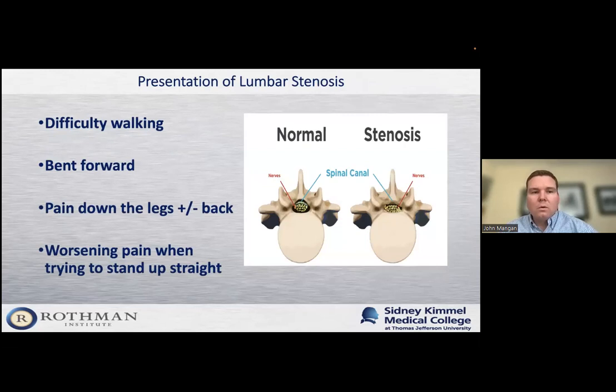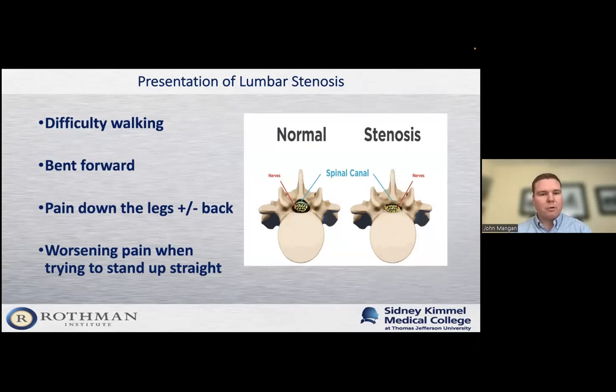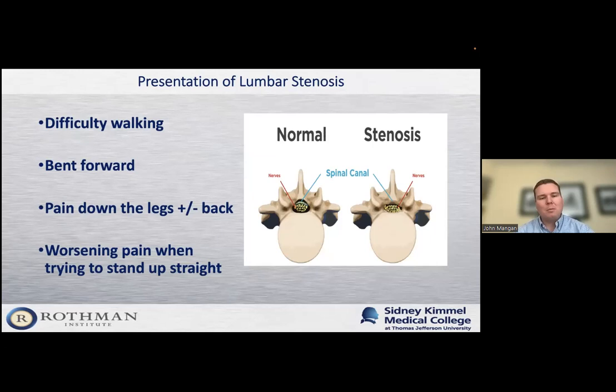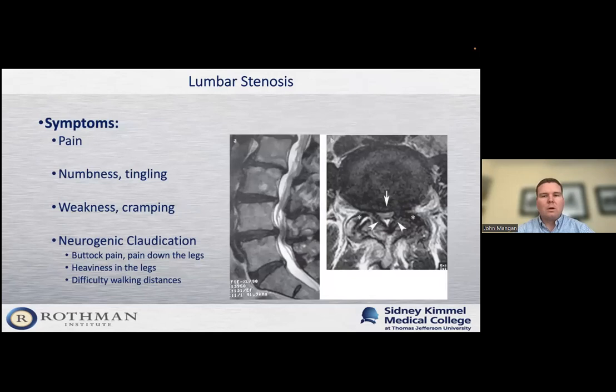How do patients present to the office? Patients will often come in with difficulty walking. They'll say they used to walk a mile for exercise, and now they can only walk a quarter of a mile before they have to lean forward or sit down. People will notice they bend further forward as they walk. Patients will have either pain in their back, pain in their legs, or sometimes not much pain at all, just walking intolerance. It's often worse when they try to stand up straight, and some patients even say laying flat in bed makes their symptoms worse.